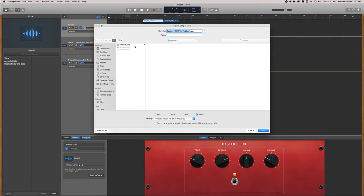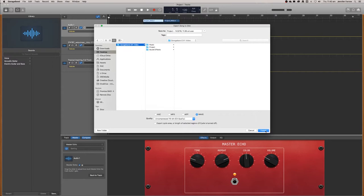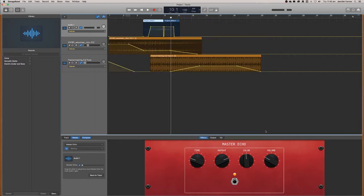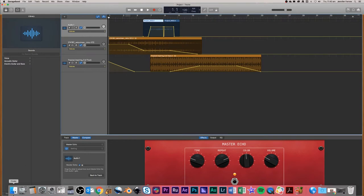And we're just going to save that to the desktop in the file structure that we've created and just click export. And that's already exported. That was very quick.